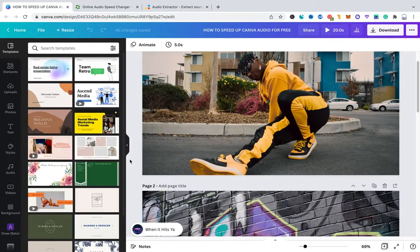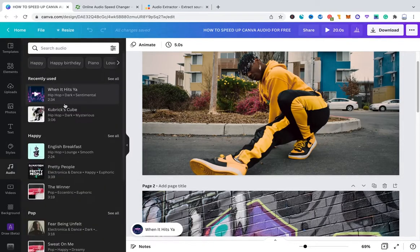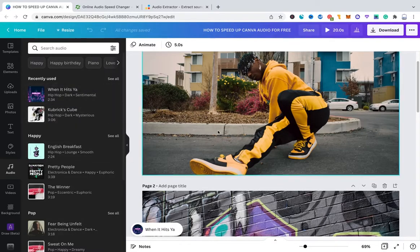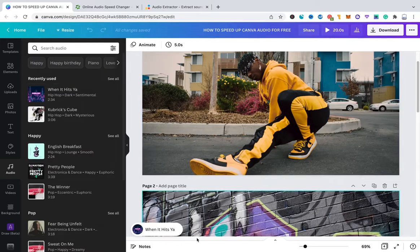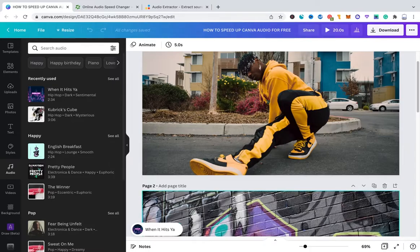No matter if you're just working with images or maybe you have created a Canva video project. That said, in my case here I have just added a couple of pages to my project. And then I have added a random audio track from Canva's audio library that you can find here in the left sidebar. The track that I have chosen is When It Hits Ya. It's a hip-hop track. I just simply drag and drop this track inside of my project here. And after you have imported that track,